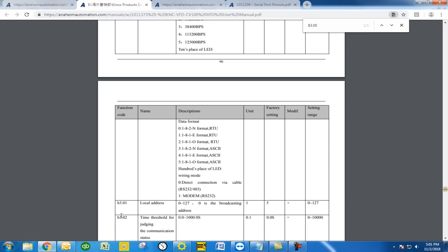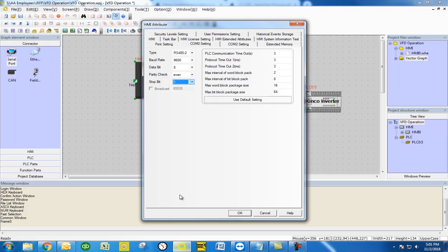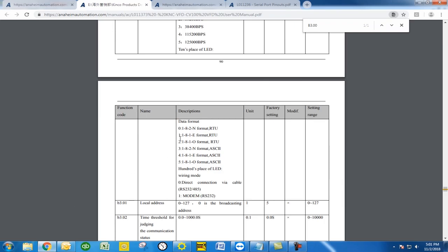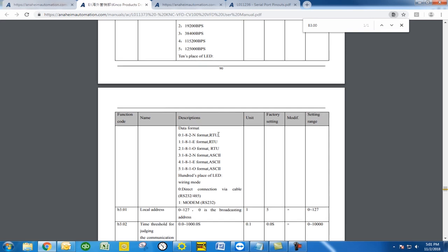So after we have all these confirmed and double checked against the data format there, we're going to want to go back to our HMIWare and hit OK.